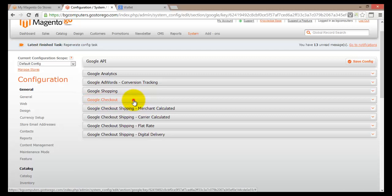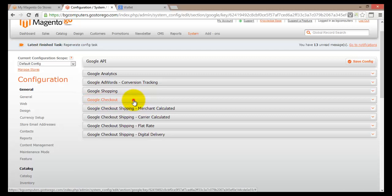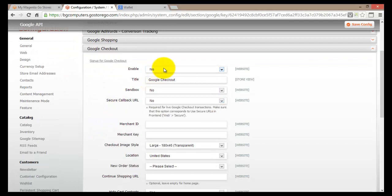Let's open up Google Checkout and see what we have here. First, you can enable or disable it — make sure you click Yes if you're using Google Checkout, and save your configuration to enable it on your online store. Then there's the title field, and there is the Sandbox option where you can choose Yes or No.